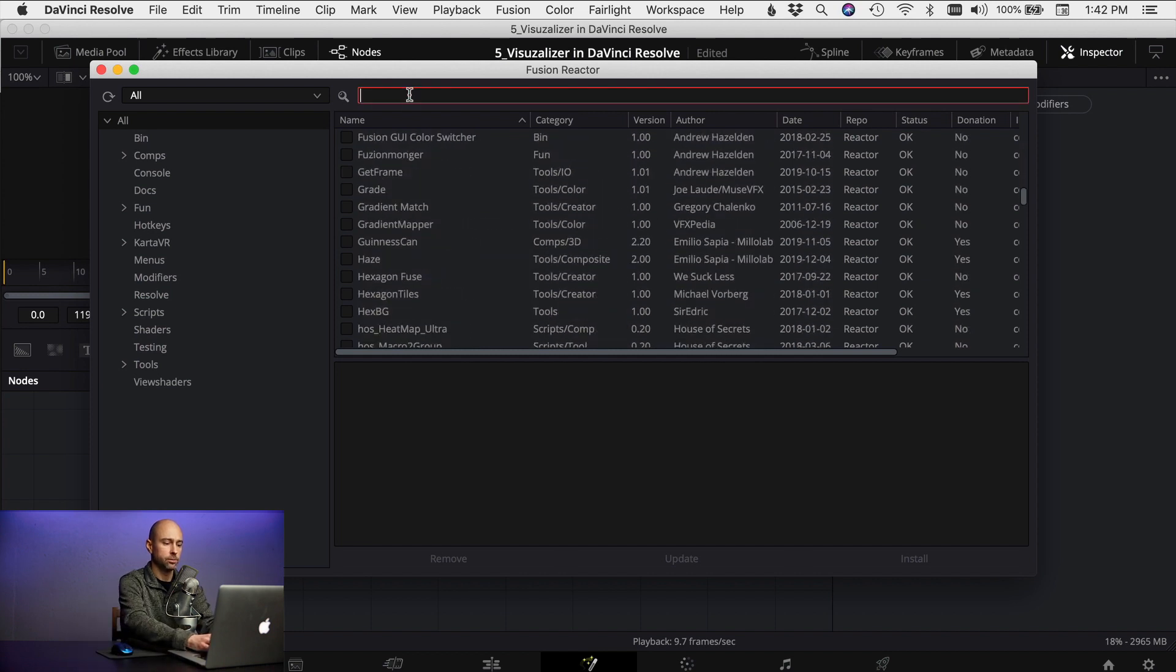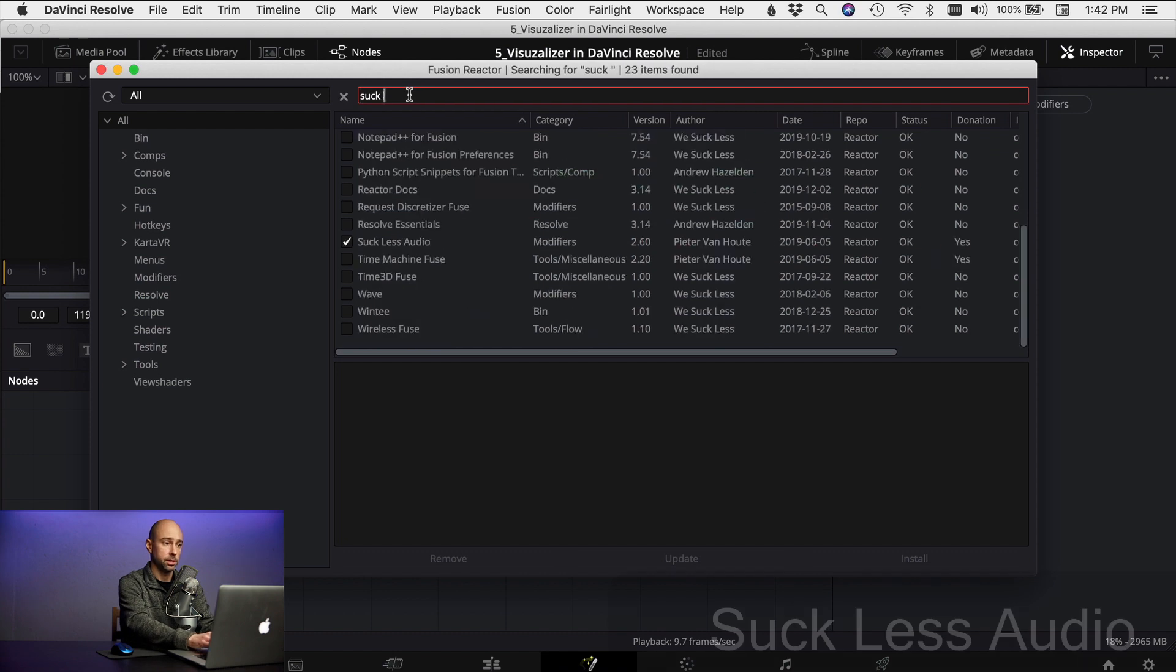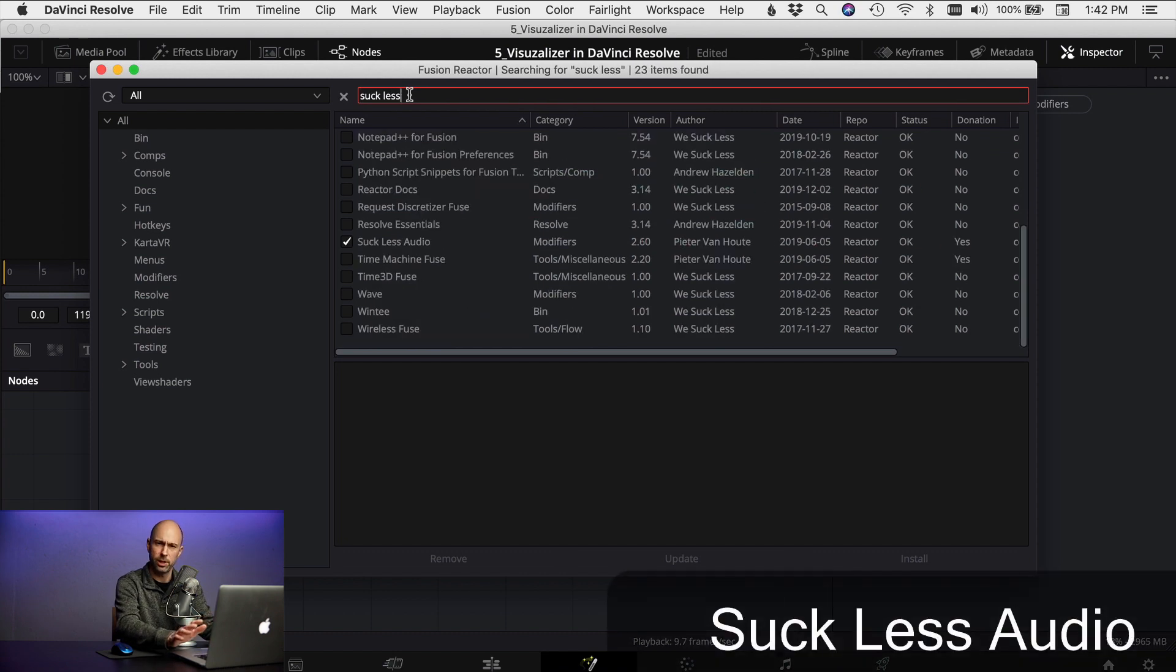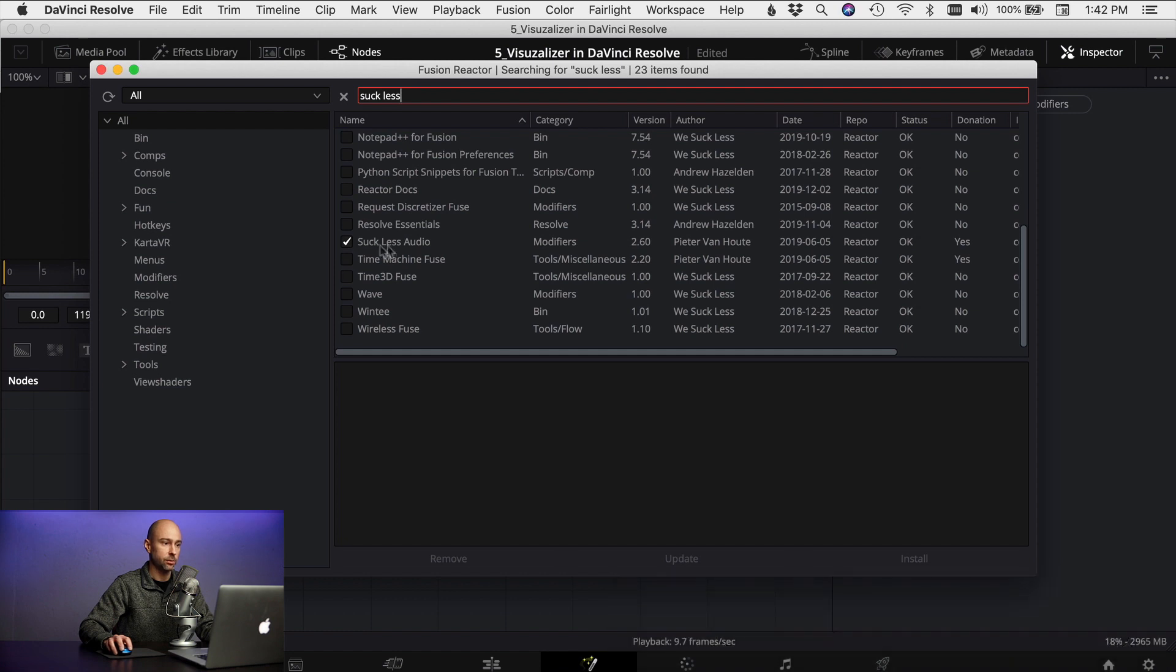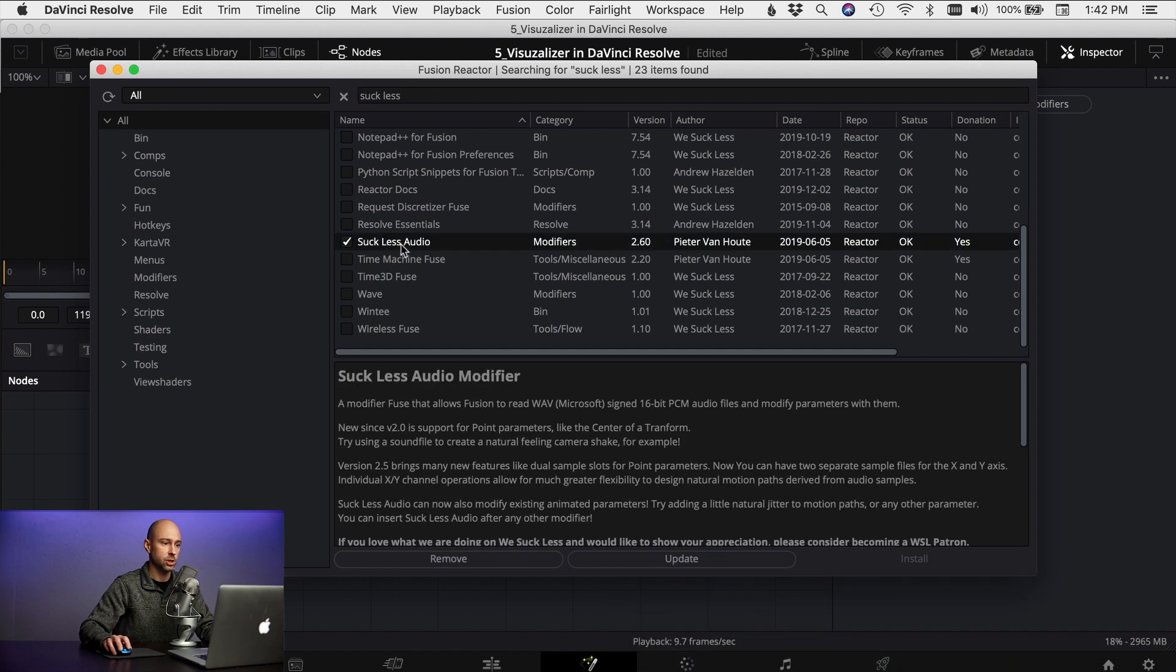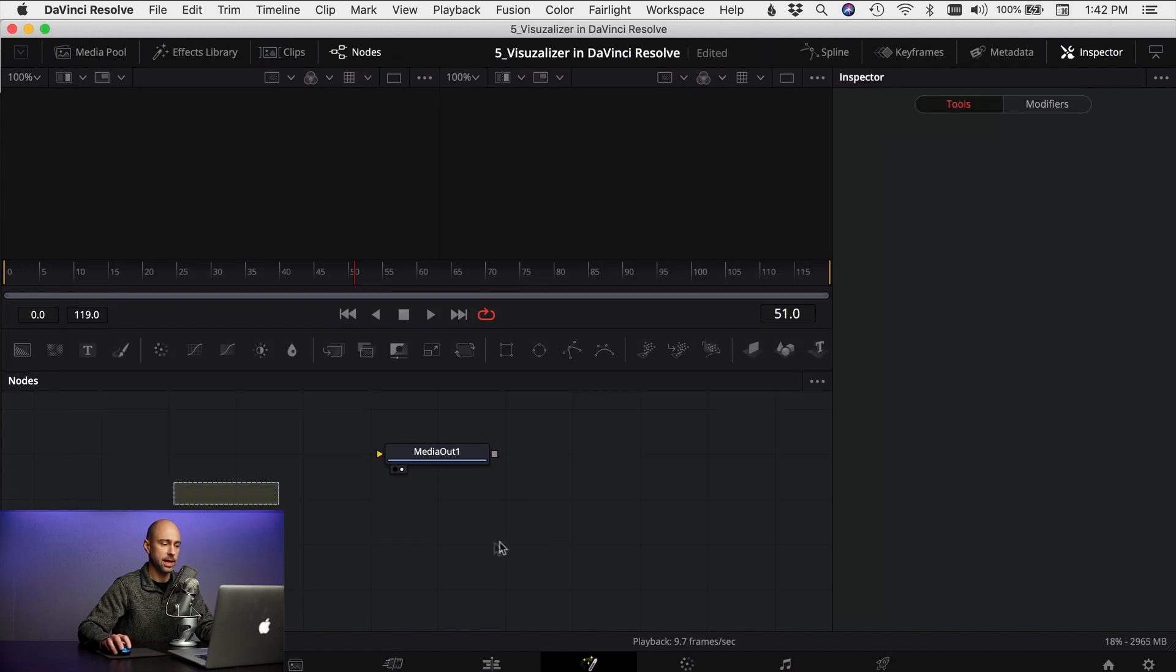But the one you want to look for, and if you search up here you can type in suck less, which kind of sounds a little weird but hey that's what they named it. So come down, you'll see it right here, suck less audio and you want to make sure that is checked on.